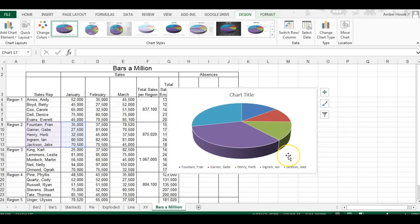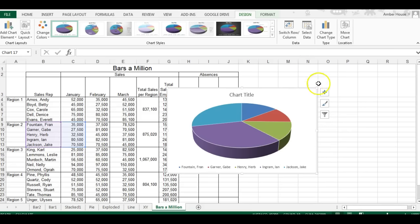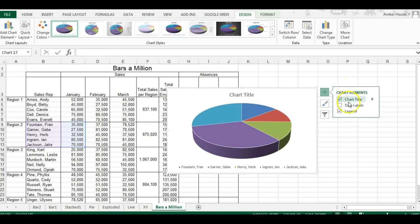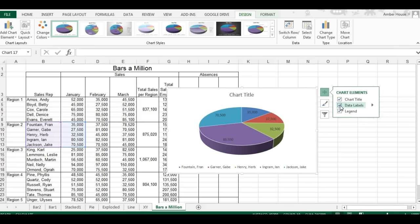Now if you look at it, how in the world is this to decipher? So let's clean it up a bit. We're going to click on this plus sign, and from the plus sign we're going to click on data labels.